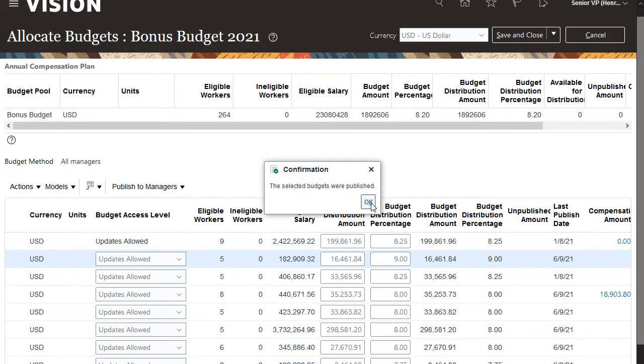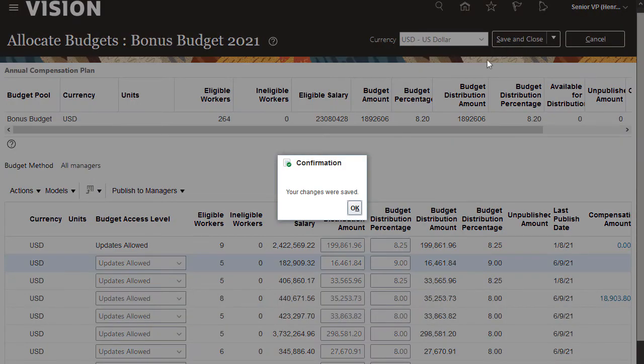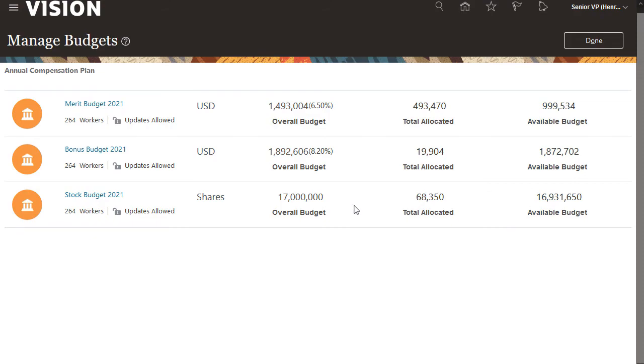Budgets are now published. At this point, all of my managers can begin allocating compensation to their people. This concludes the Managing Compensation Budgets tutorial. Thanks for watching.